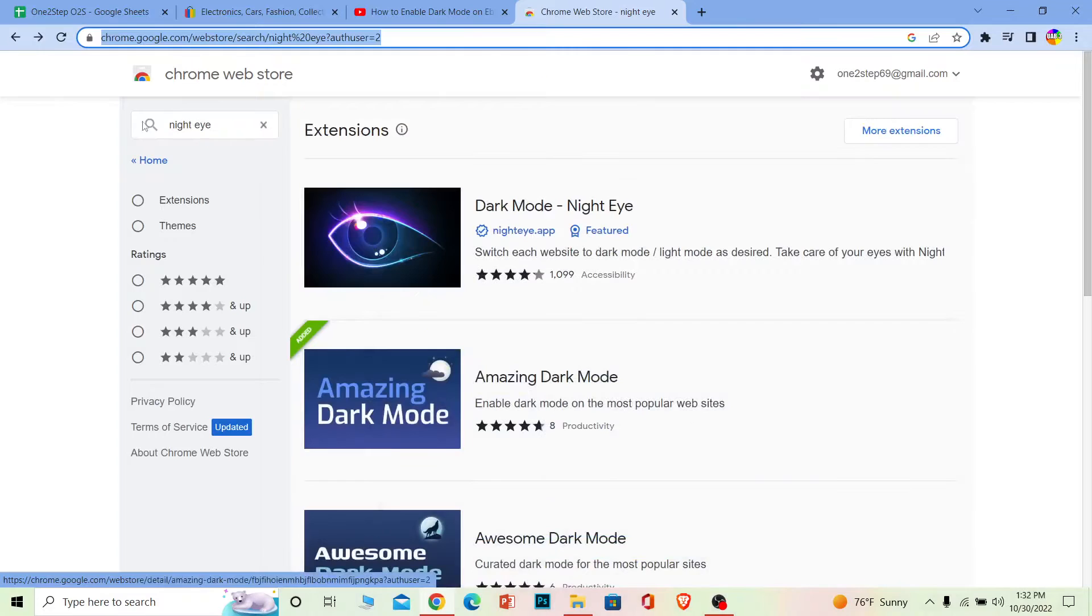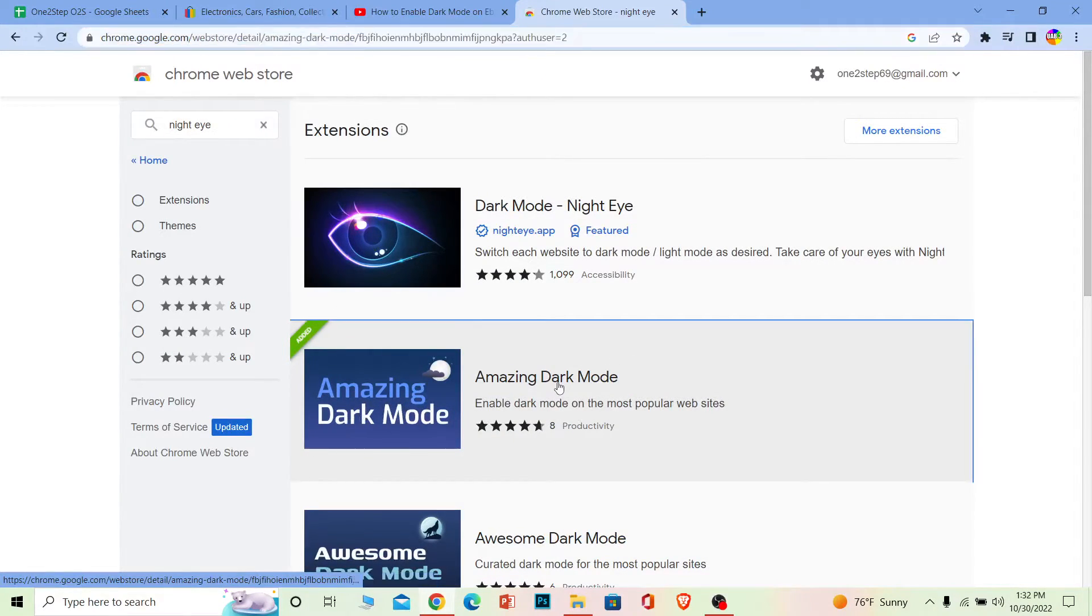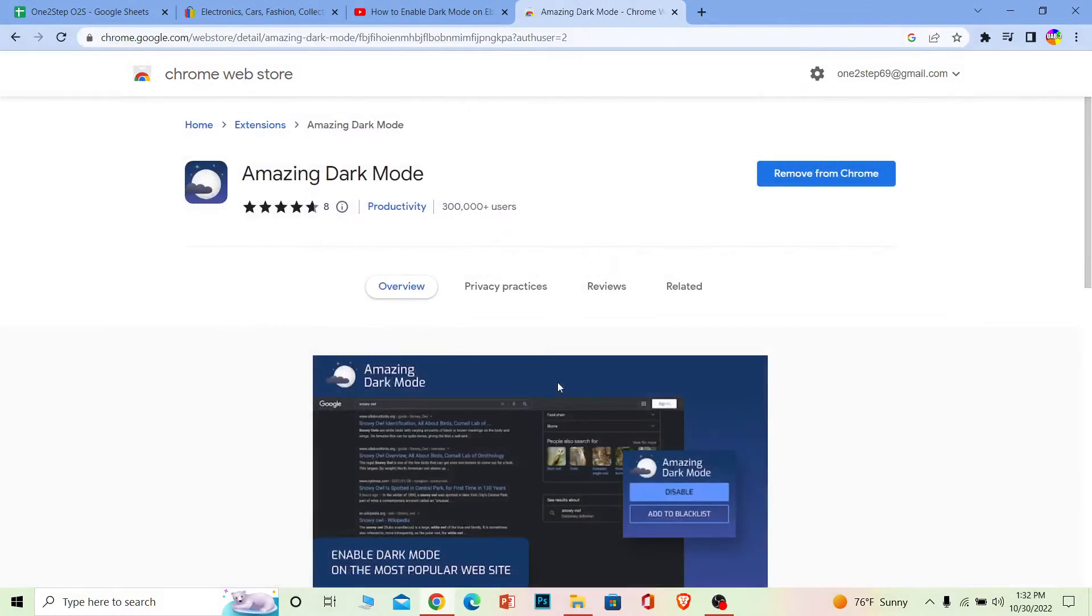All right, now once you search for night eye, you want to choose the second option where it says Amazing Dark Mode. You want to choose this. All right, once you click on Amazing Dark Mode, make sure you add it on your Chrome extension. I've already added it, that's why showing this.